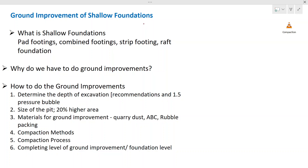Hello everyone, I am Prasad from Structural Guide. Today we are going to discuss about ground improvements for shallow foundations.